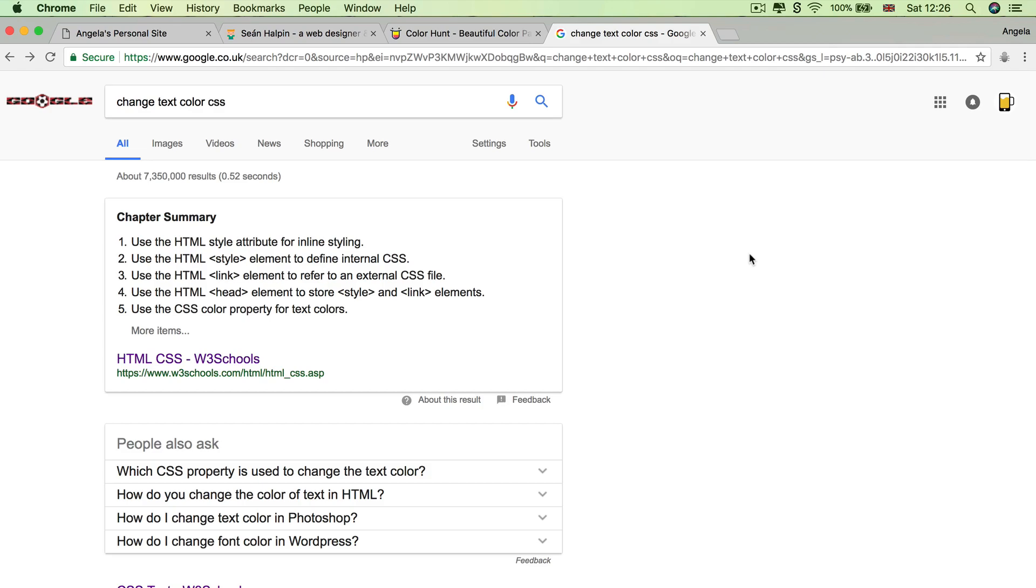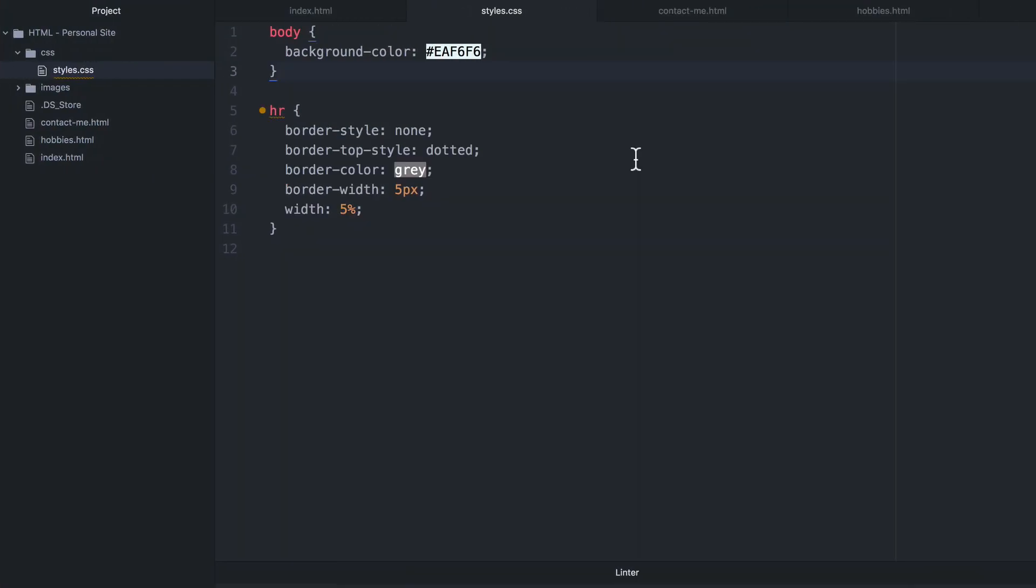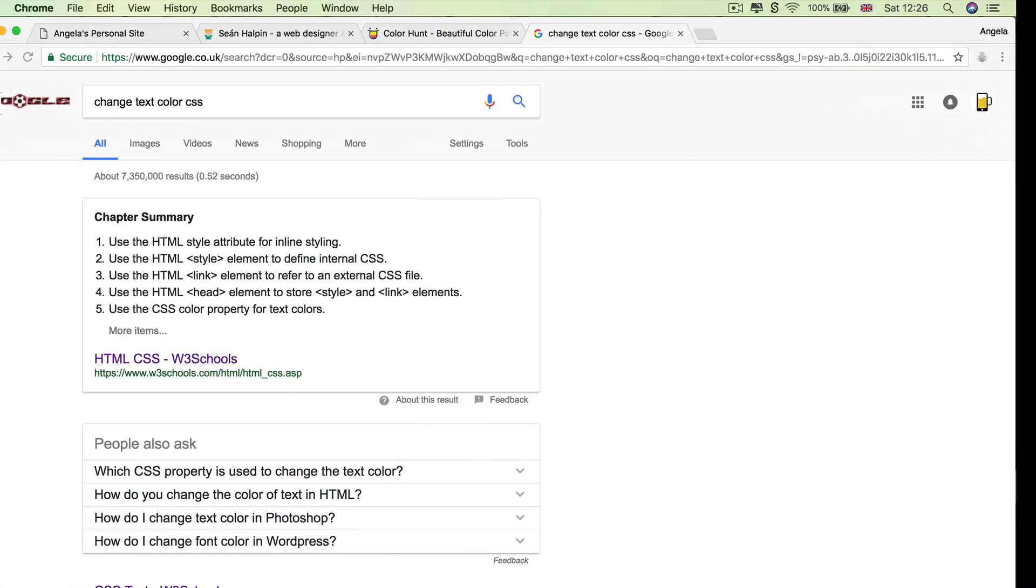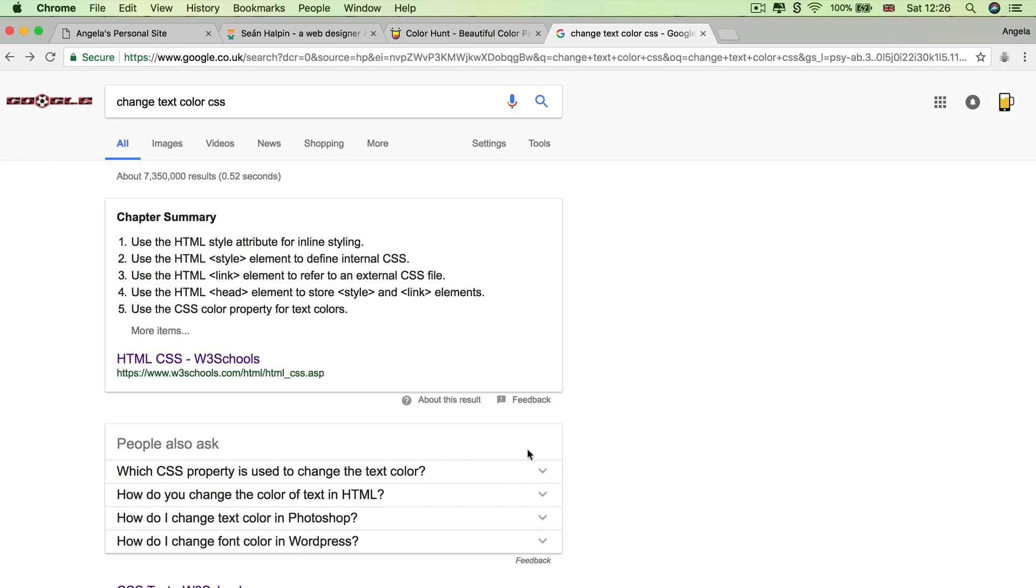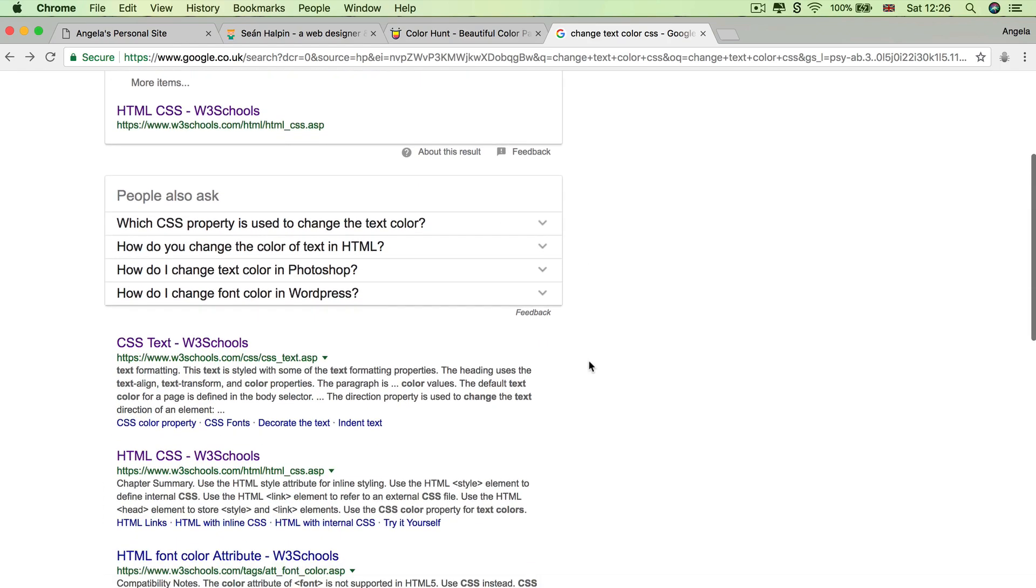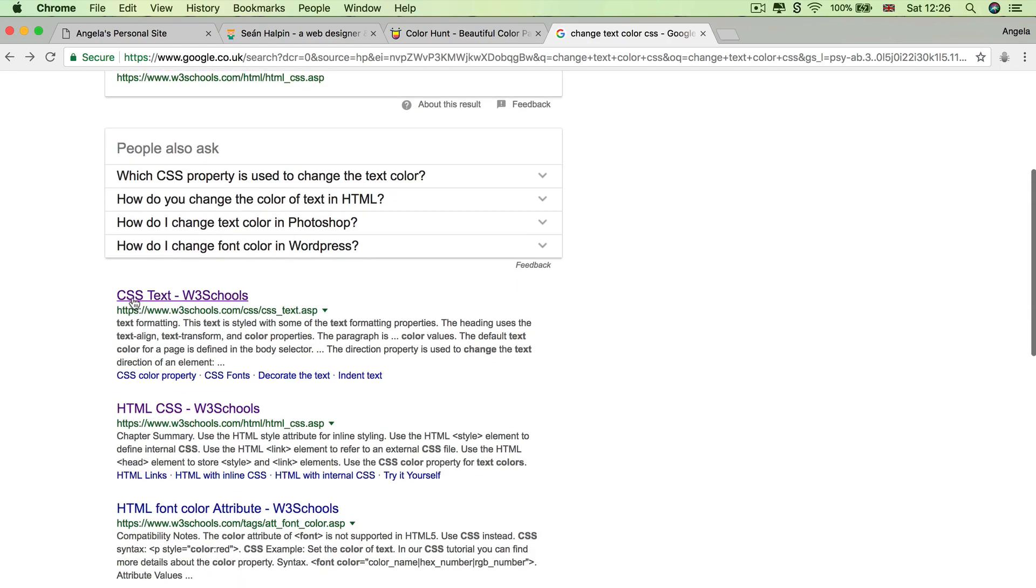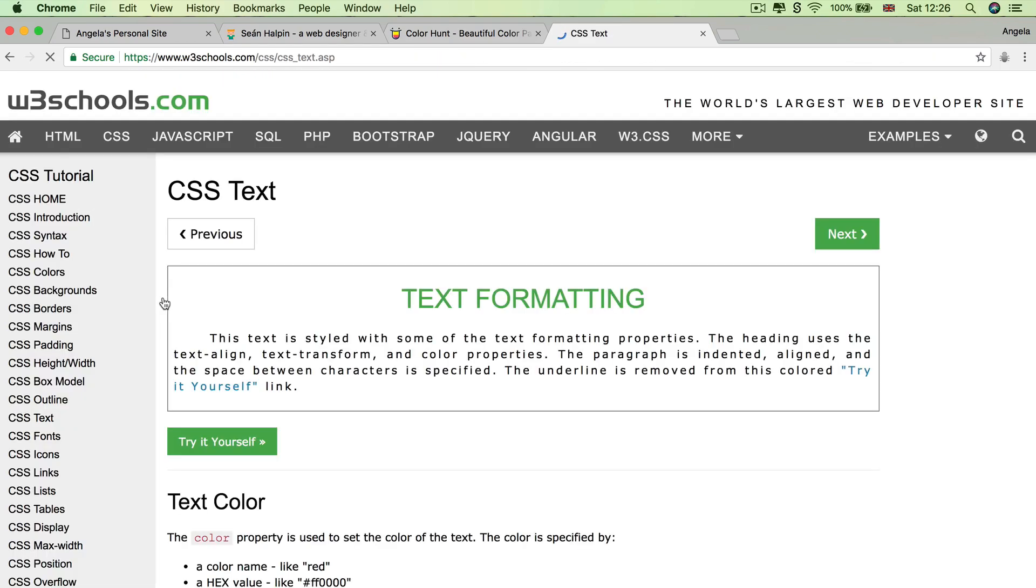All right, so how did that go? Well, if you had any difficulty figuring out which property you need to change, because it's a property that we haven't used before, then you needed to look at some of the documentation. And in this case, for example, changing the text using CSS,